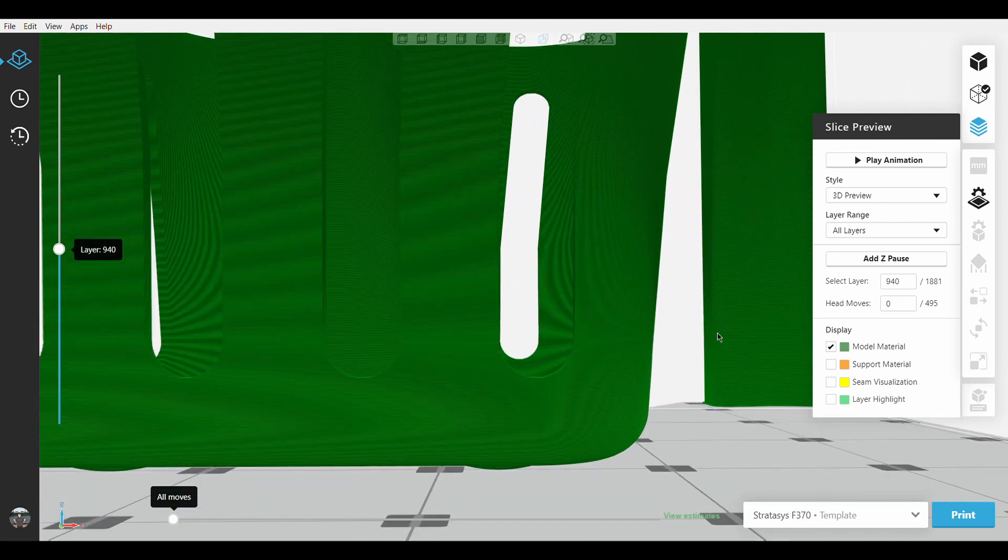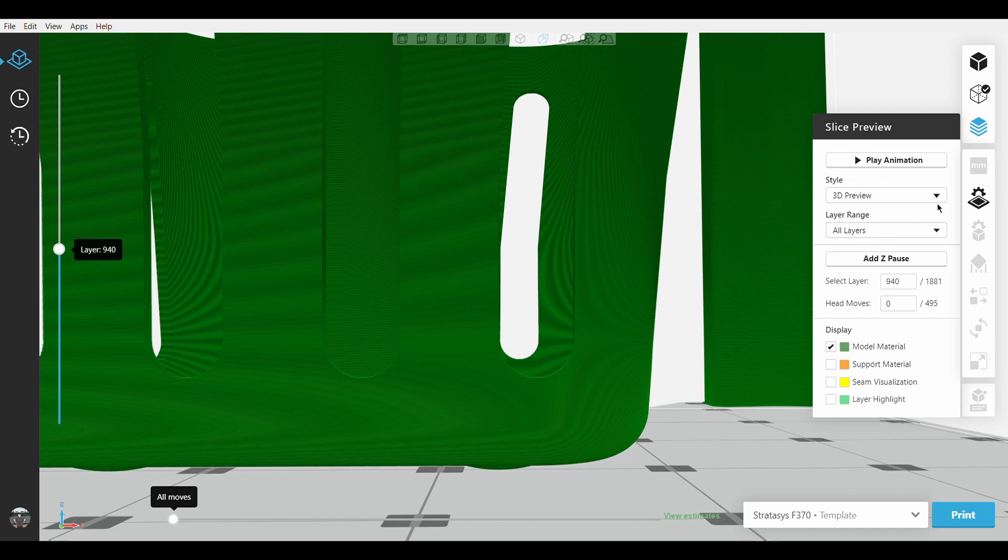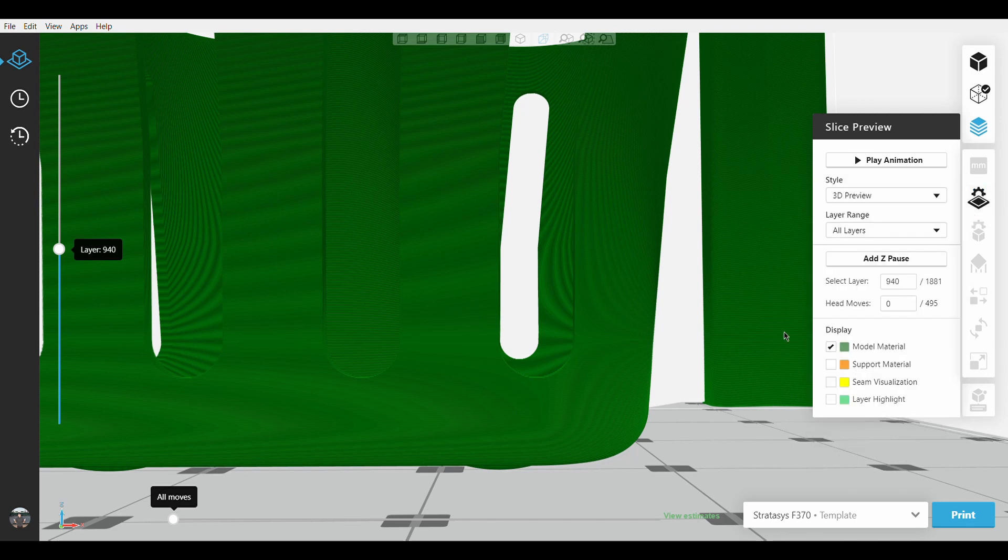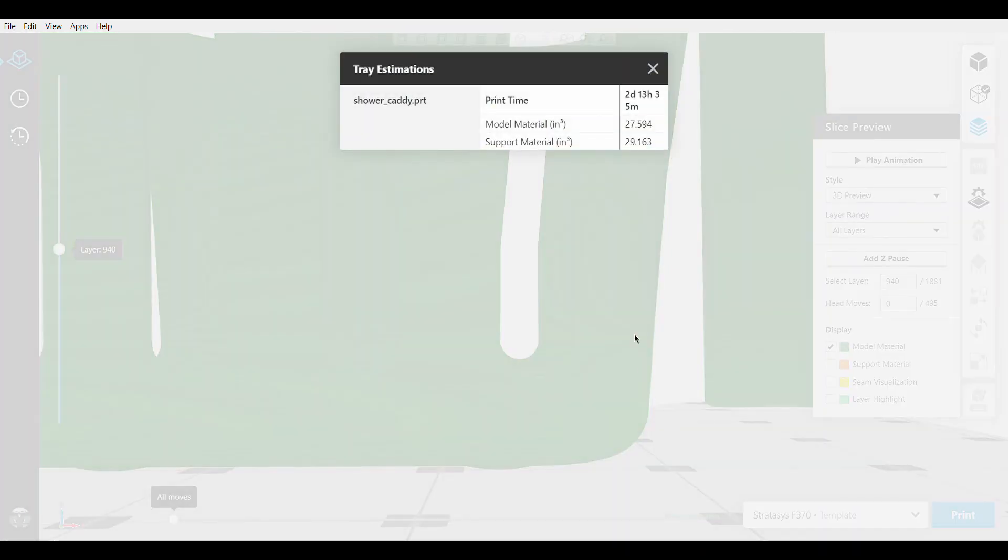For reference, the slice height of this part is 7 thousandths of an inch. When we view our estimates, the total print time is 2 days, 13 hours, and 35 minutes.